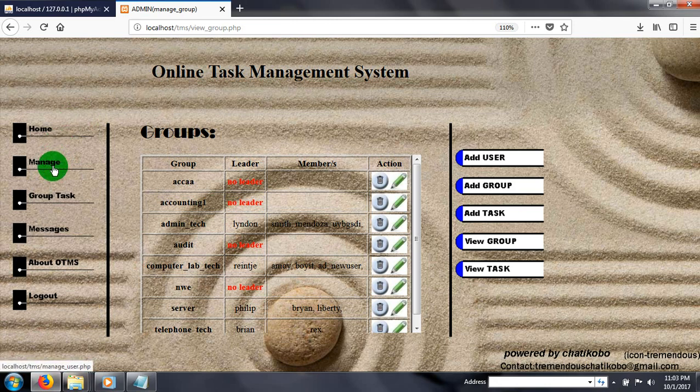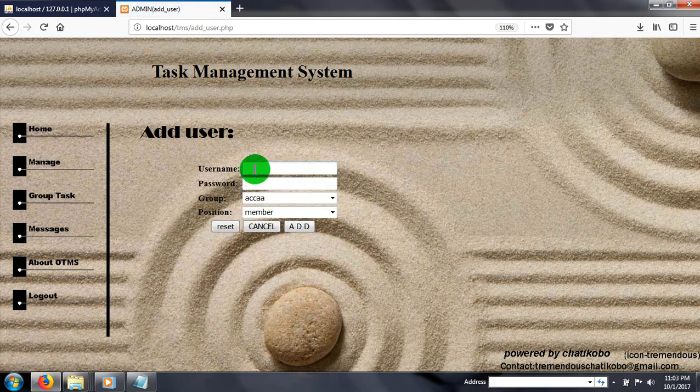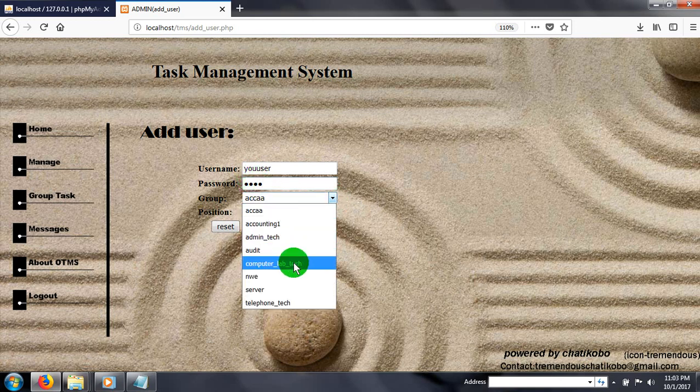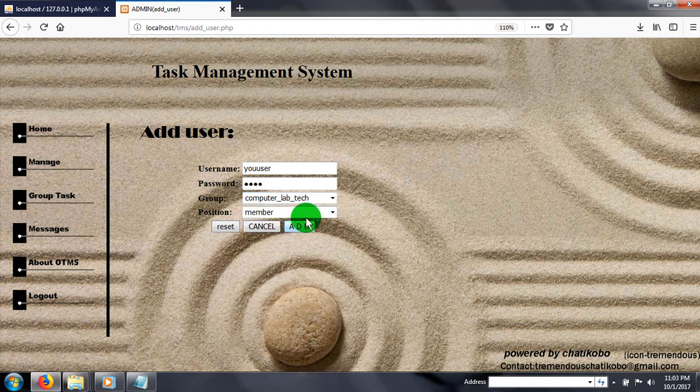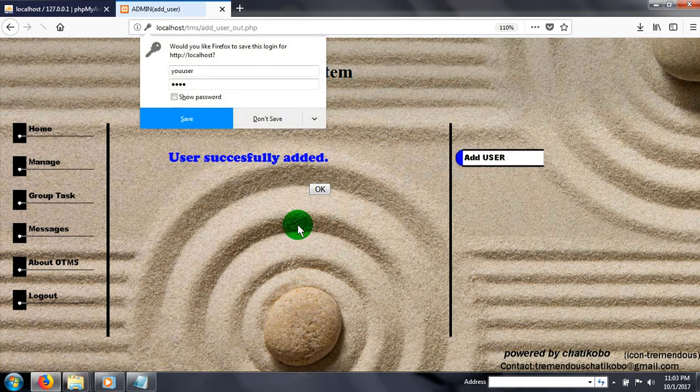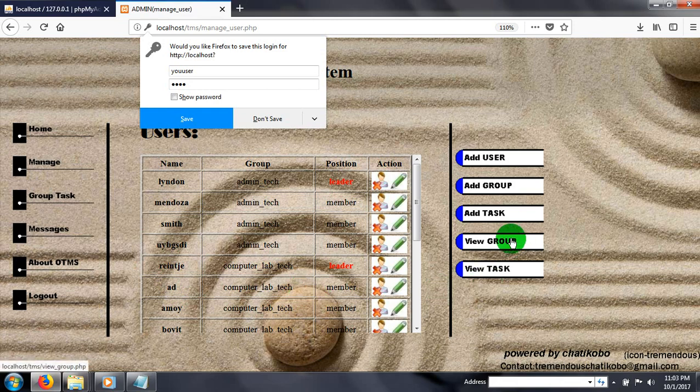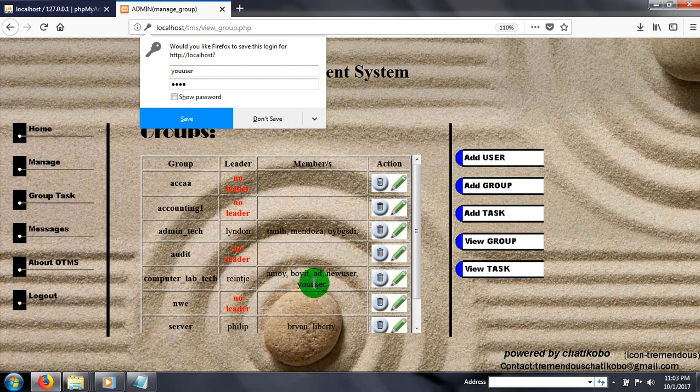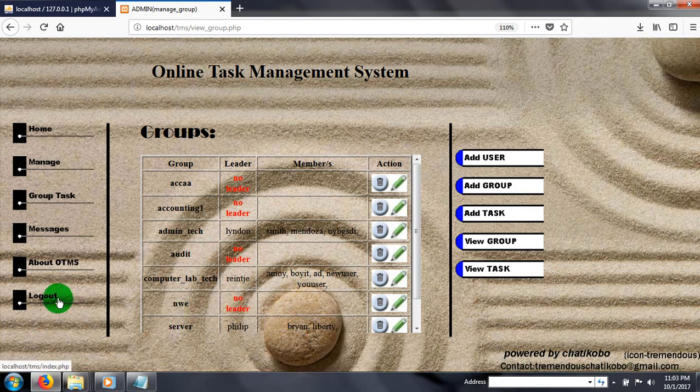Let's add a user. Password one two three four. Group for this time, let's say computer lab, a member. For the computer lab user, our leader is Rent Agent. Let's log out.